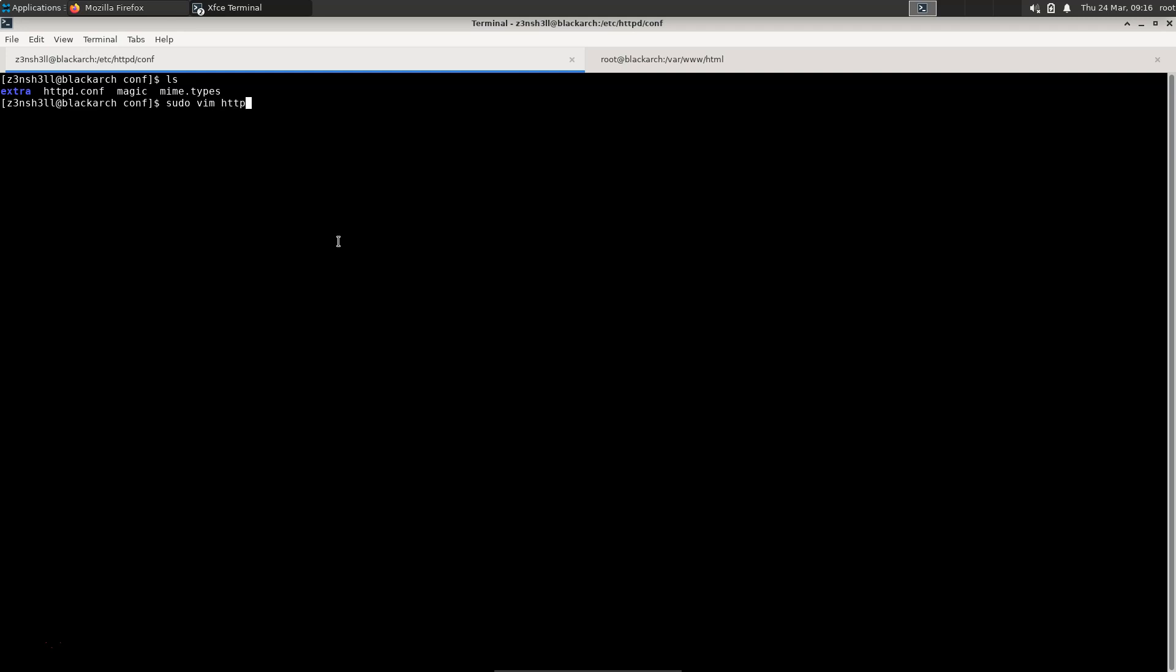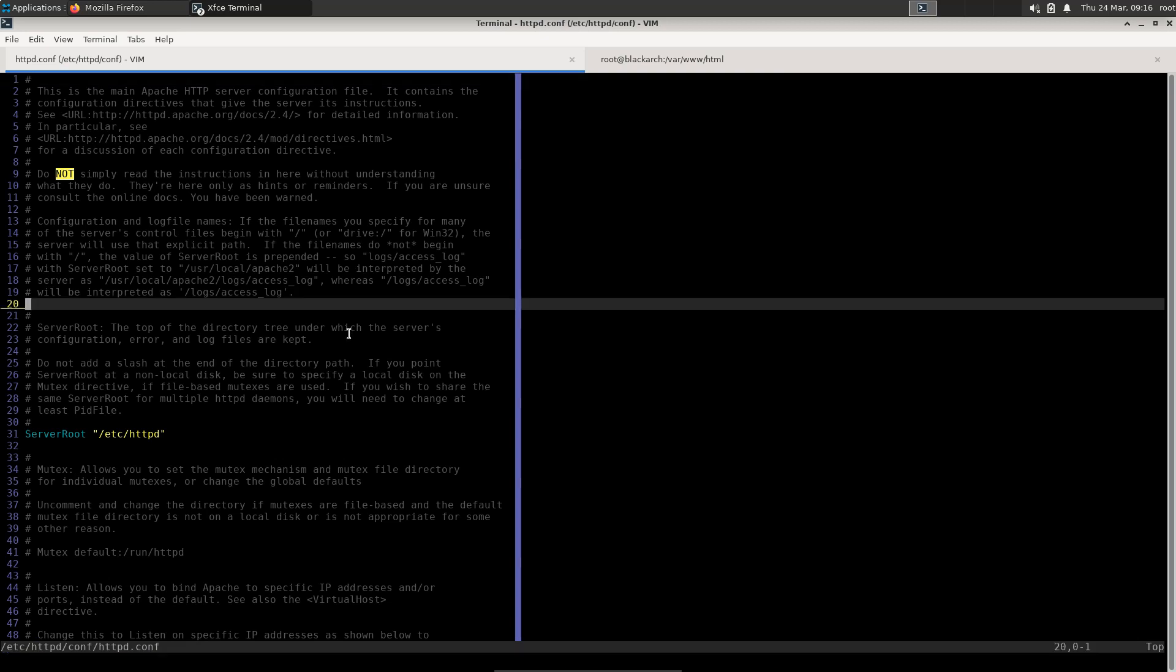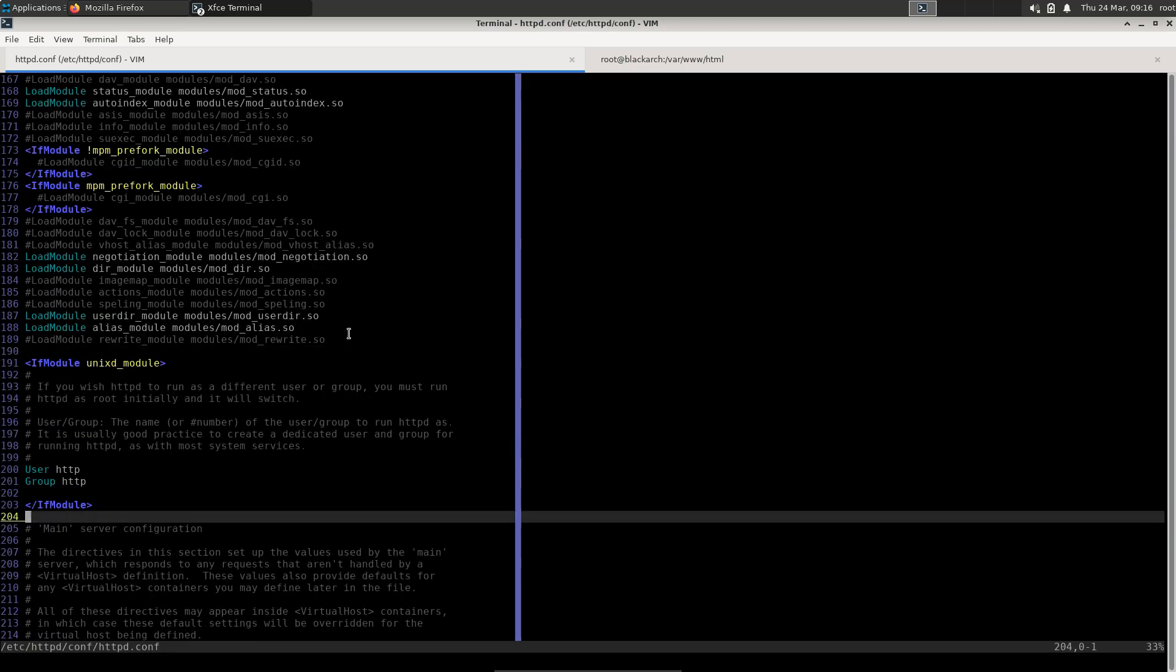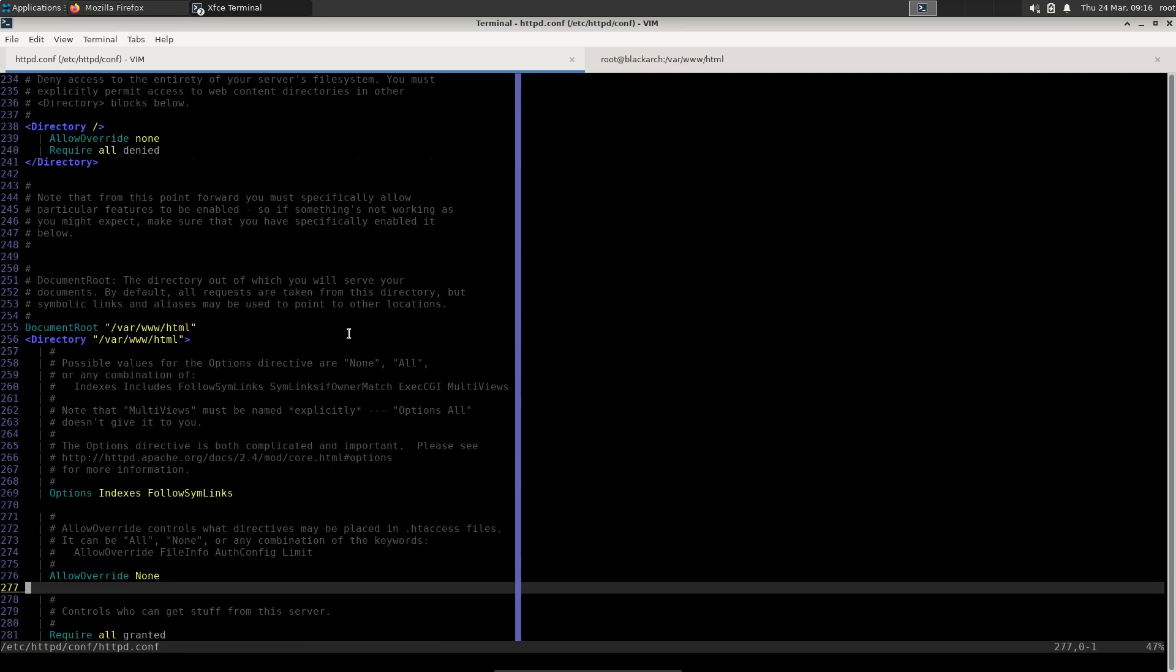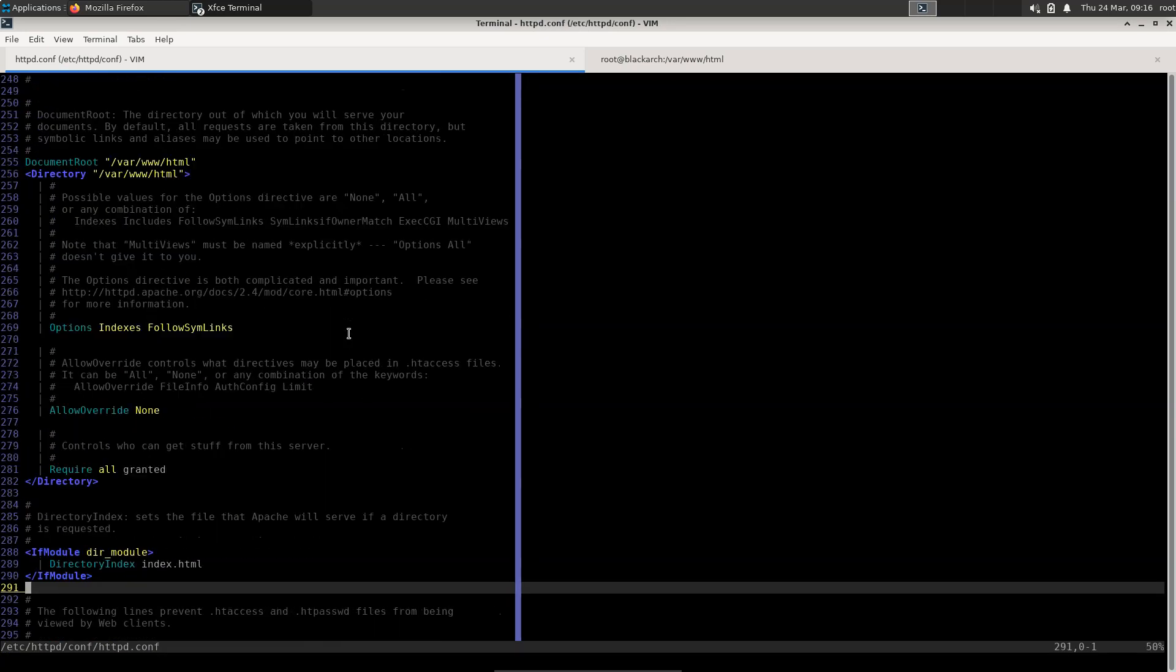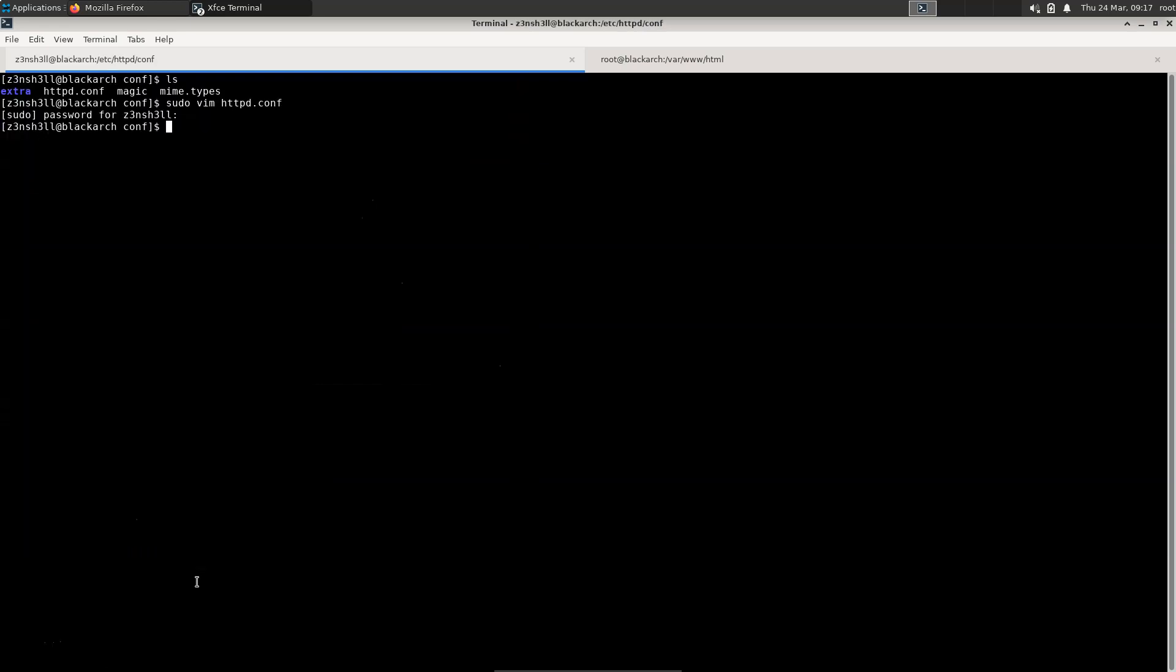So let's fire this up in vim. Let's just head down the document and we'll see this section here that talks about the directory index. By default, it's going to be loading up index.html. Let's change that so it's going to be loading up index.php since we want to serve a PHP file. Let's write and quit that to the file.